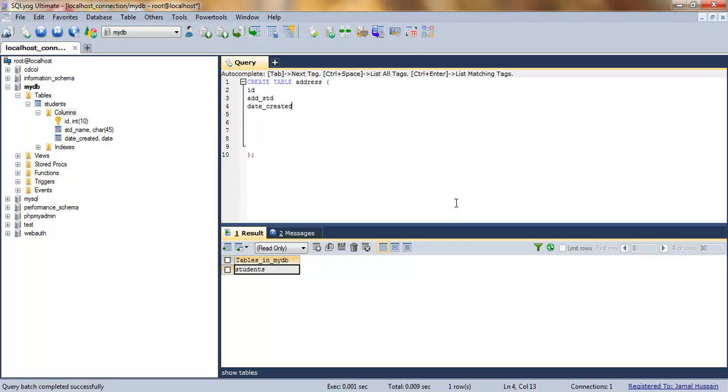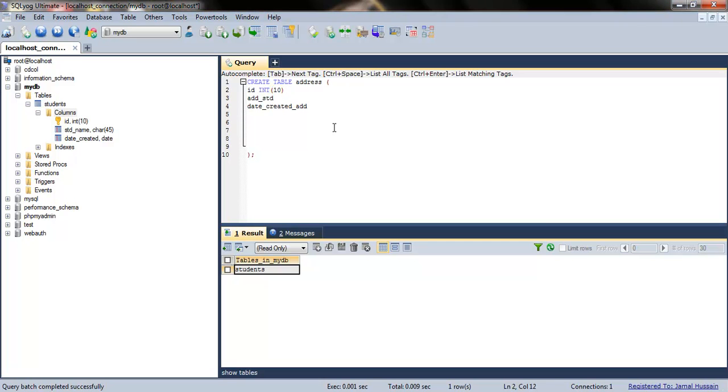What I'll do here is specify the type as INT with a length of 10. It is NOT NULL and AUTO_INCREMENT. By the way, if you want to auto-complete something, you can use the Tab key. And it is PRIMARY KEY—that's the beauty of SQL.